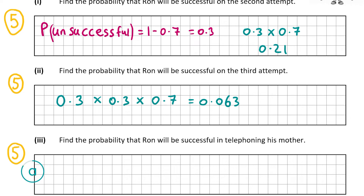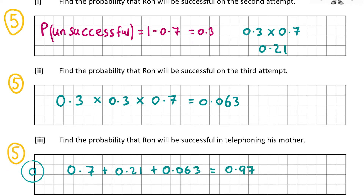The probability of success after just one call is 0.7. The probability of success after the second attempt is 0.21, as worked out in part 1. The probability of success after the third attempt is 0.063, as worked out in part 2. Adding all those together gives 0.973, so the probability that he's successful regardless of the number of attempts is 0.973.